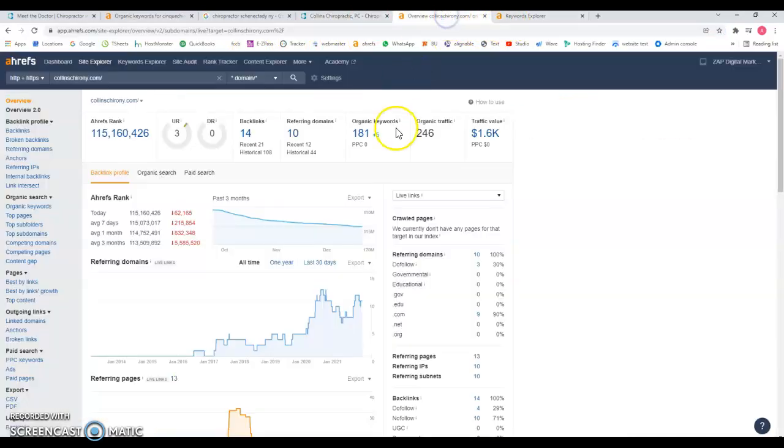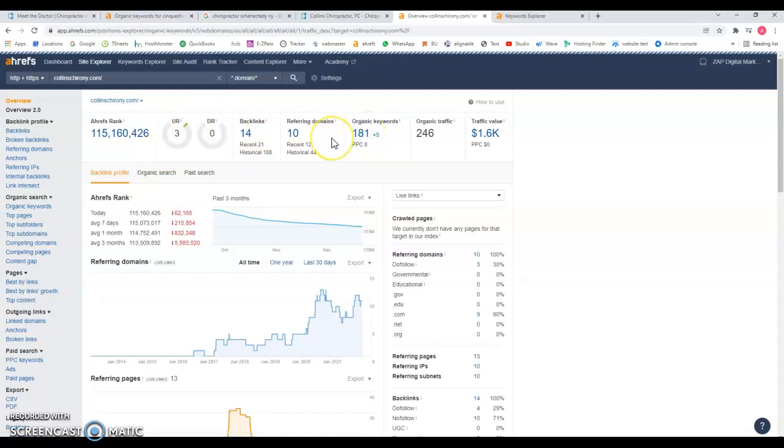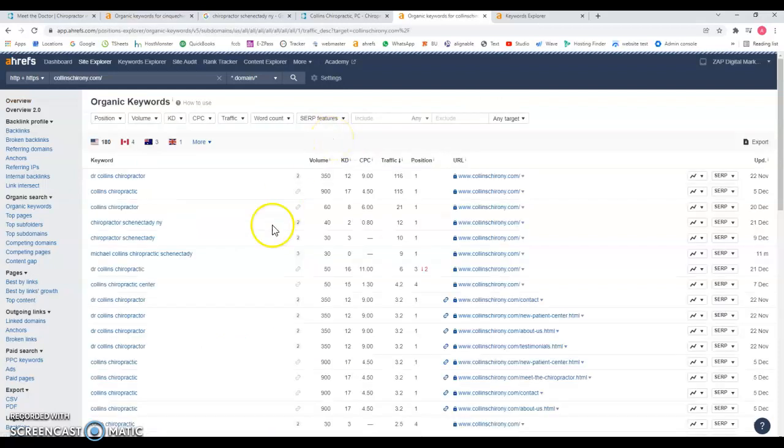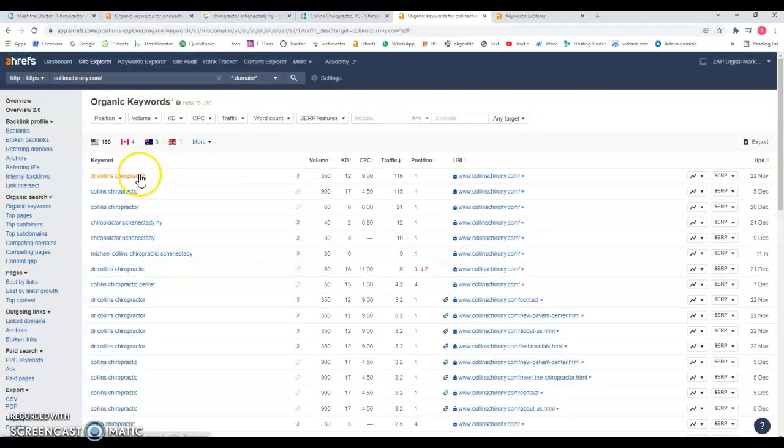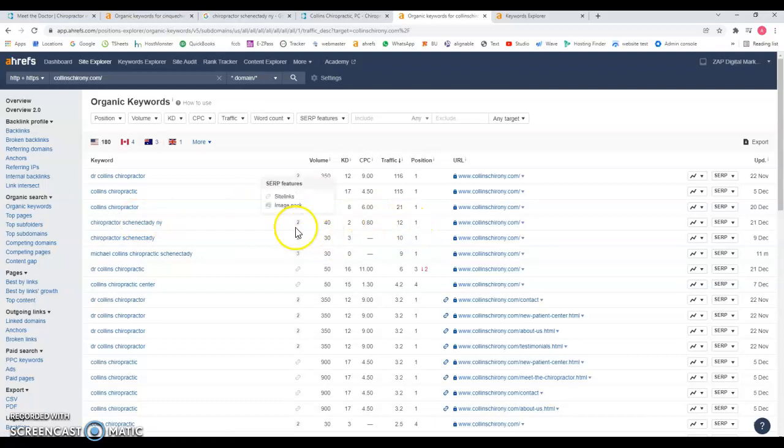If you look in the back end of their website, they've been found for 101 keywords. You can see that these 14 backlinks are doing something over here, but not much of the ranking. You got the name of the doctor here, and chiropractor in this town. There's 40 searches a month, and because they're ranking number one, they get 12 visits from these 40 searches.